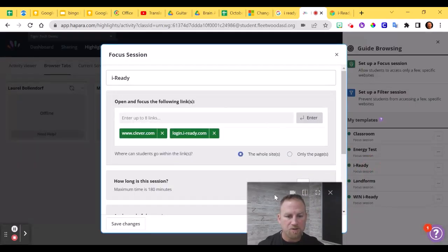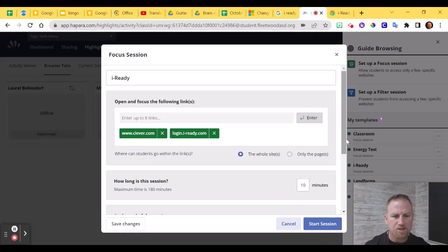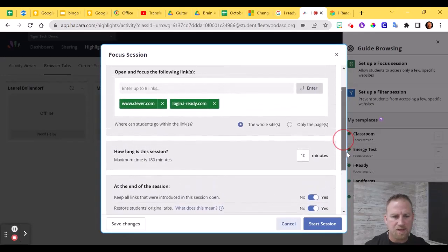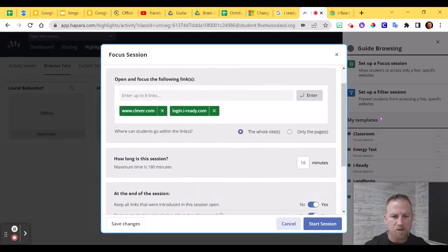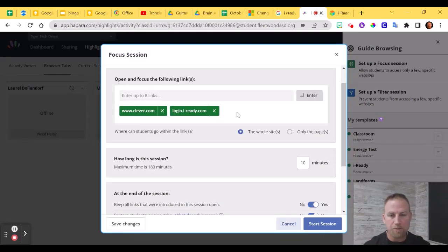And you can see here I can adjust the time before I start the session, and I can make any other adjustments to the settings I need to before I start the session. But what's nice is it saves the addresses that we put in there.